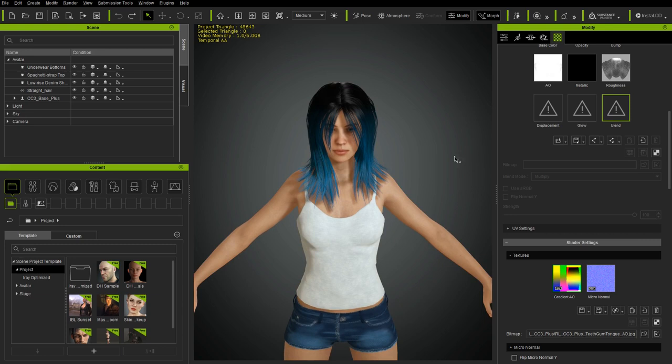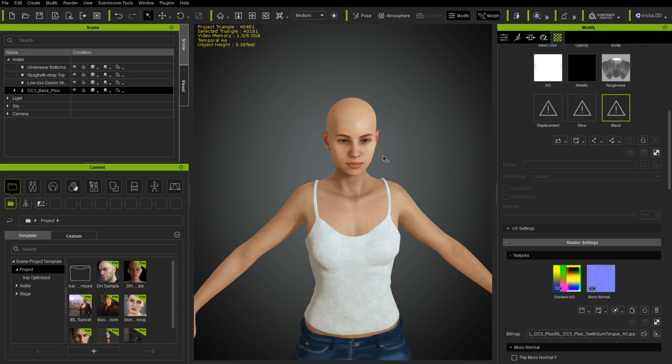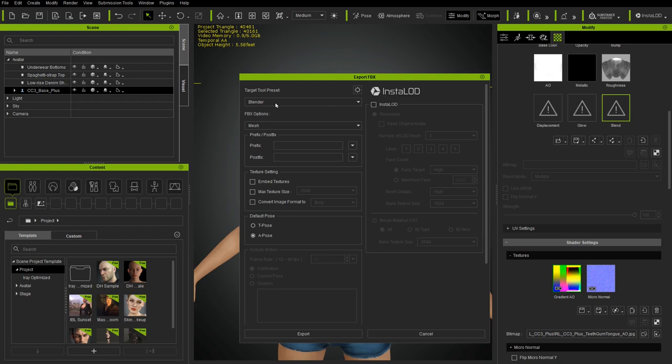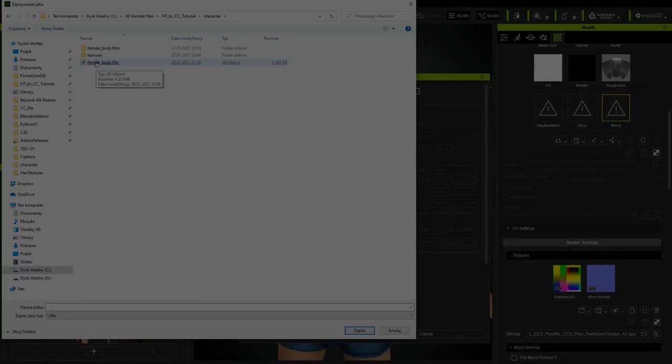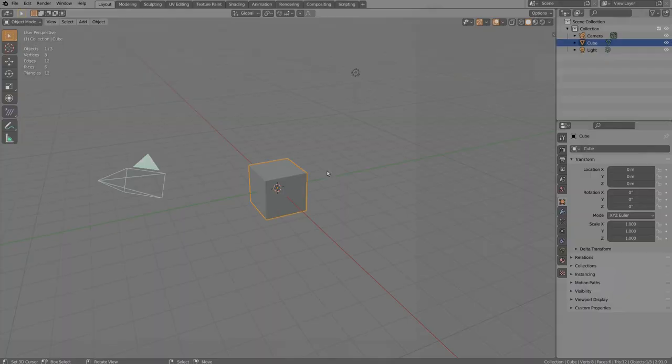The first step is to export this character into Blender for reference. Go to File > Export FBX, select the Blender preset, disable textures, and select only the mesh option. We don't need motion. Click export and save the file into a subfolder called character.